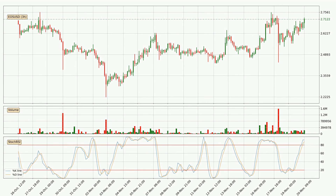Looking at the three hourly stochastic RSI, both the %K and %D lines are located in the higher region. This means that the price is high due to overbuying and a change in the trend, or at least some kind of consolidation, can be expected. Nevertheless, the K line has yet to cross the D line, so it's recommended that you wait and see if the trend does in fact go down.